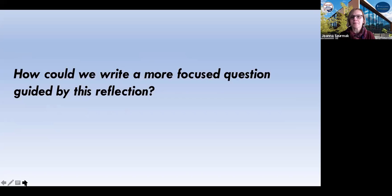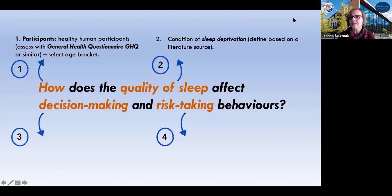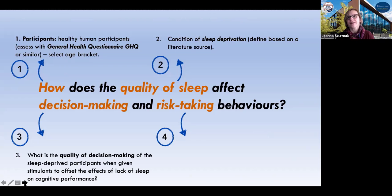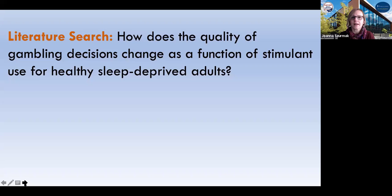So how could we write a more focused question? First of all, we select participants based on what you're interested in, and we could go as fine as selecting the age bracket. We look at a specific kind of quality of sleep — in our case, let's select sleep deprivation. Quality affects outcome, so it's not a specific outcome we're looking at, but rather scales that will allow us to determine the quality or maximizing the amount of winnings in gambling. Our question now looks like this: how does the quality of gambling decisions change as a function of stimulant use for healthy sleep-deprived adults?